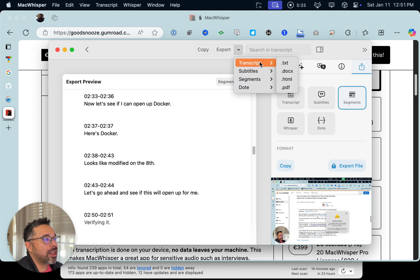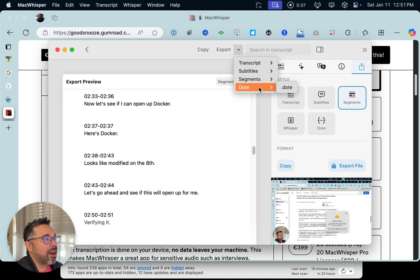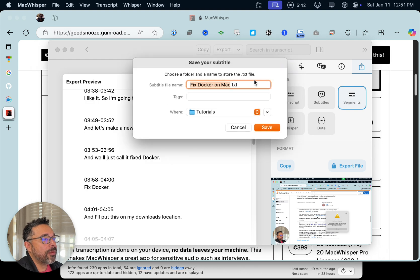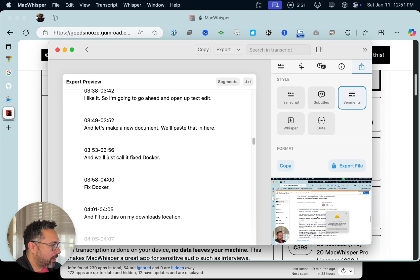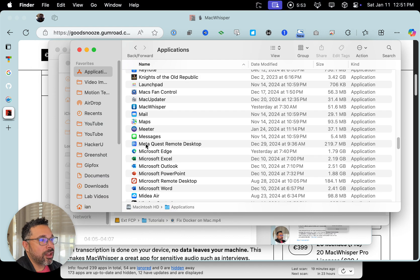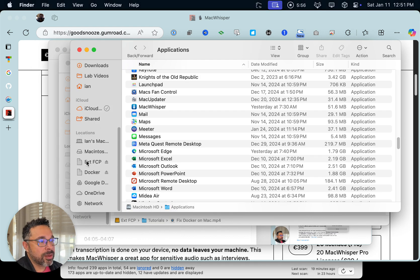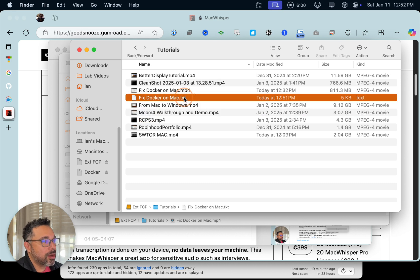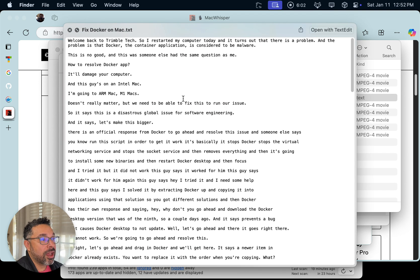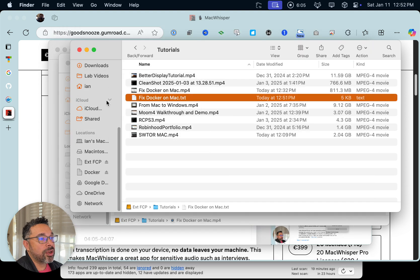You've got a couple of options: text, subtitles, and segments. There's also some type of additional extension format. I'm going to go back to the Finder to show you what the output looks like. We'll go to our transcripts folder, then tutorials, spacebar preview — and boom, look at that. Pretty cool.